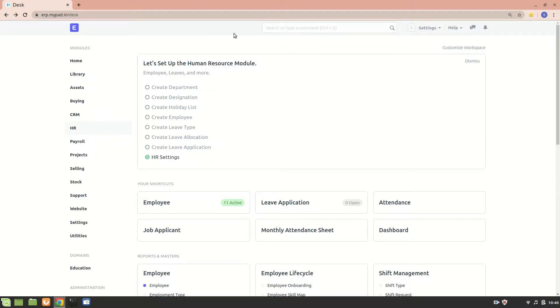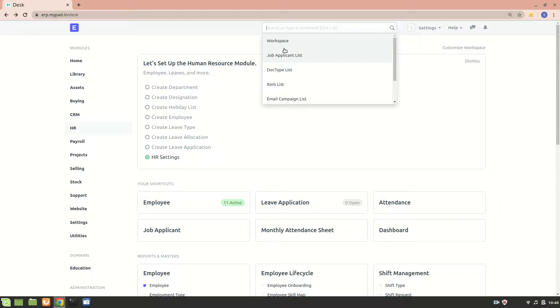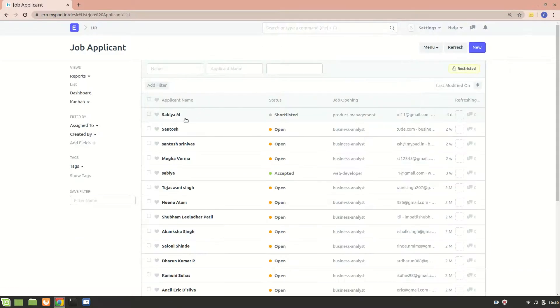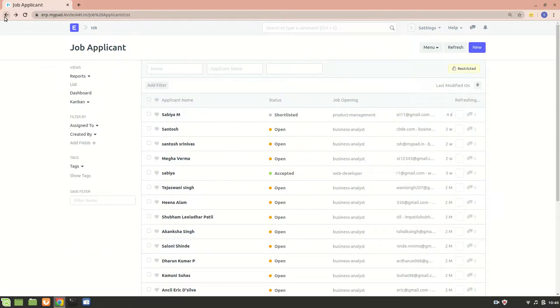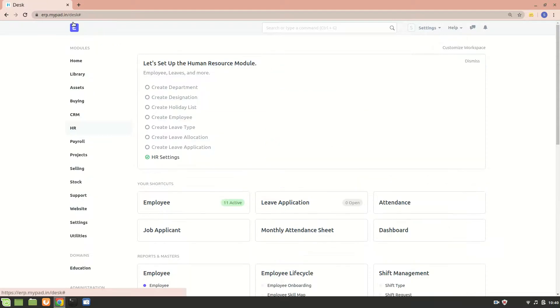We can let the button do some tasks. For example, going to Job Applicant - I've added a 'Do Something' button there that I tried using custom script before. With this Job Applicant, we can create a job offer, and with this 'Do Something' button I can add some other functionality to this doctype. This is what custom script is all about.